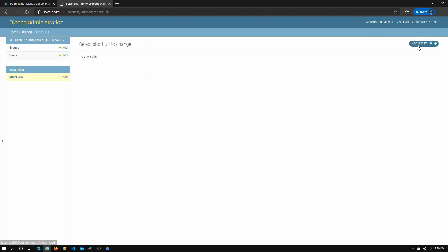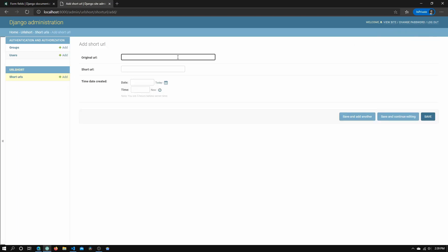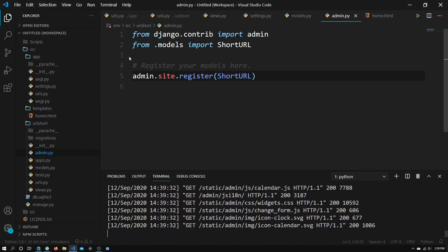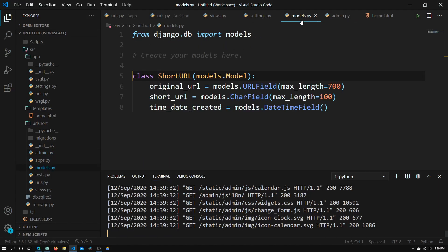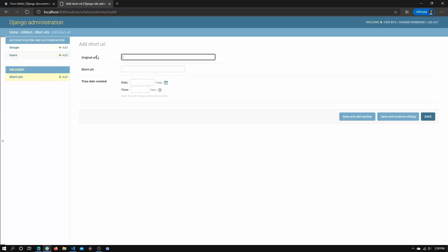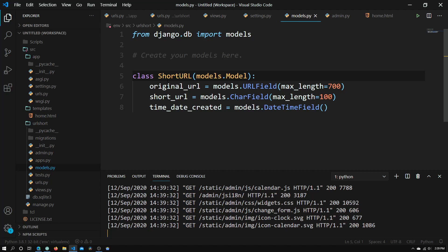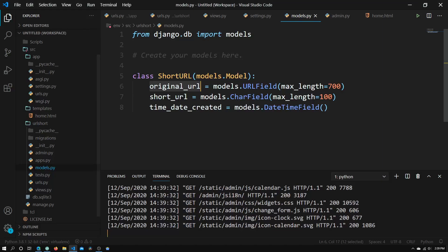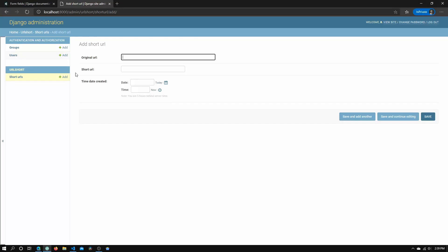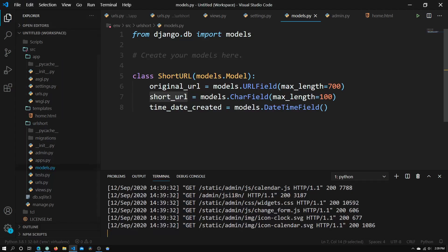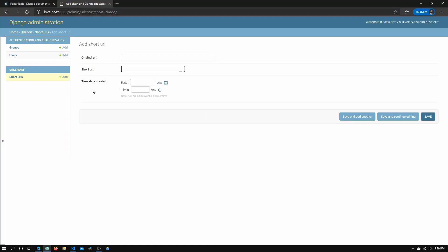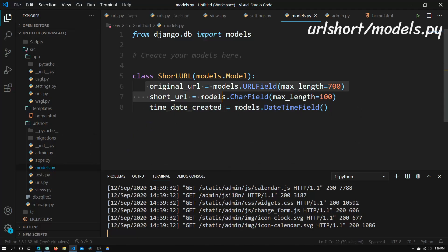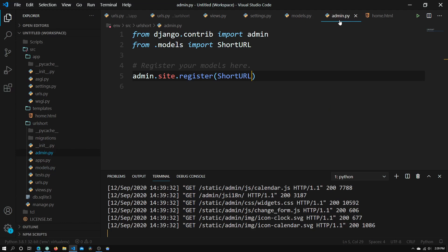So now if we go into short URLs right here that we created and we click add short URL, you see that there are a bunch of form fields. So right here, if we go back into models.py, we see that it's the short URL class that's being used. You have the original URL right here, short URL right here, and the time and date created right here. So those are basically all the fields that we've created.